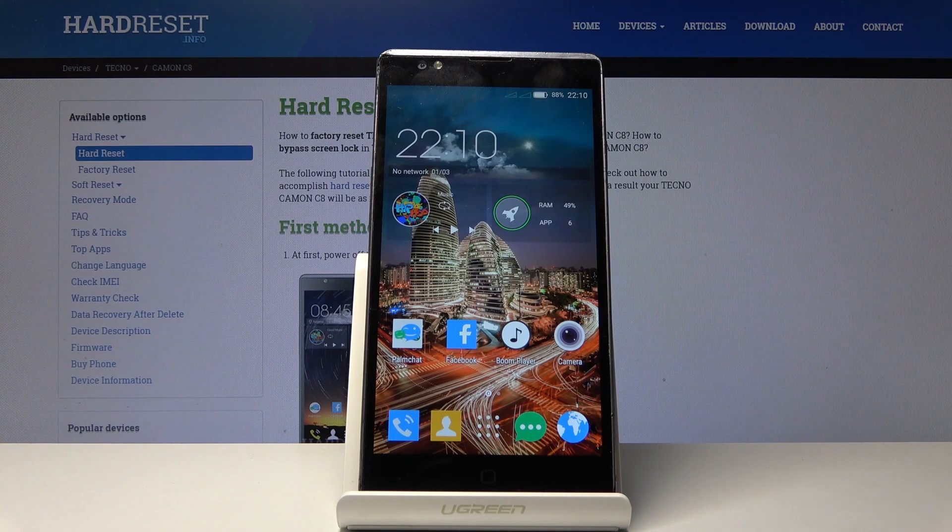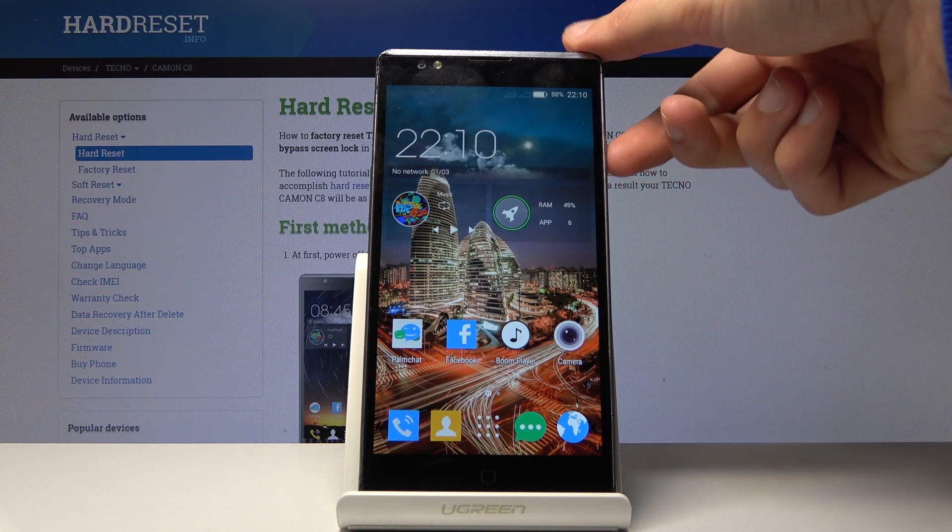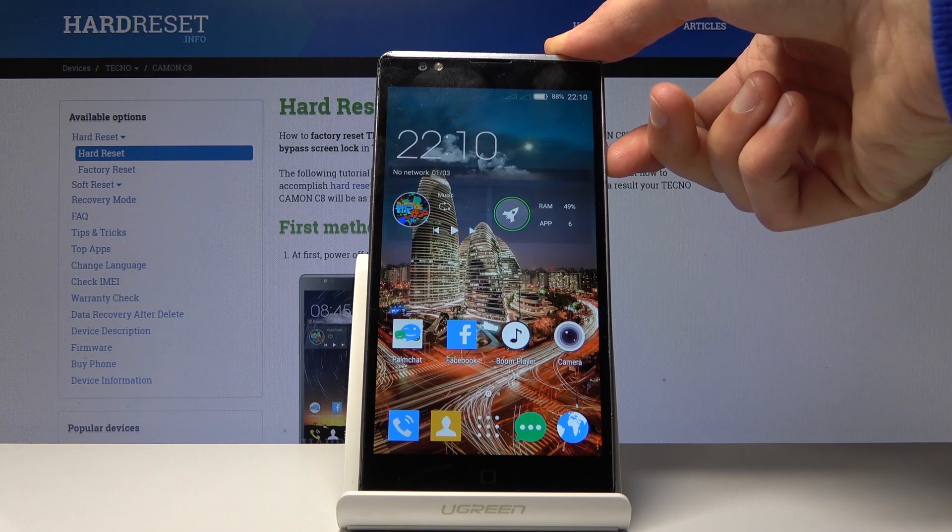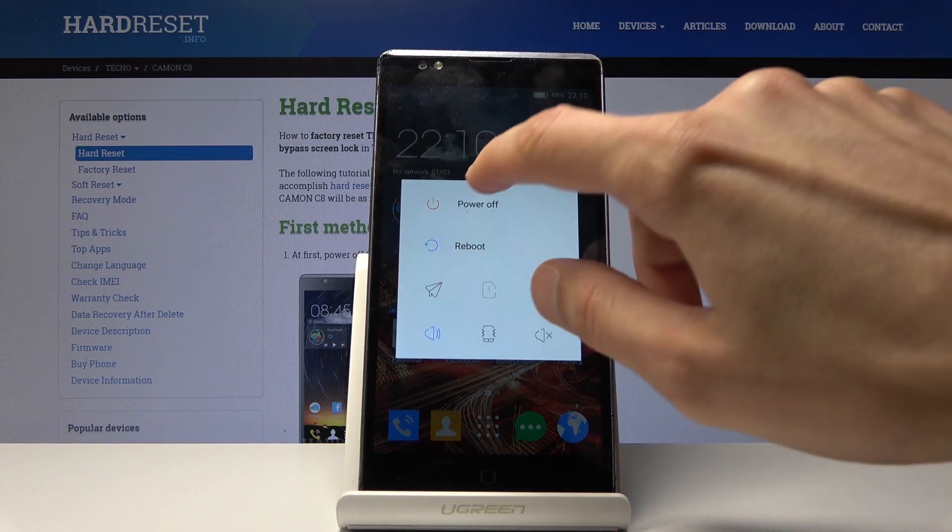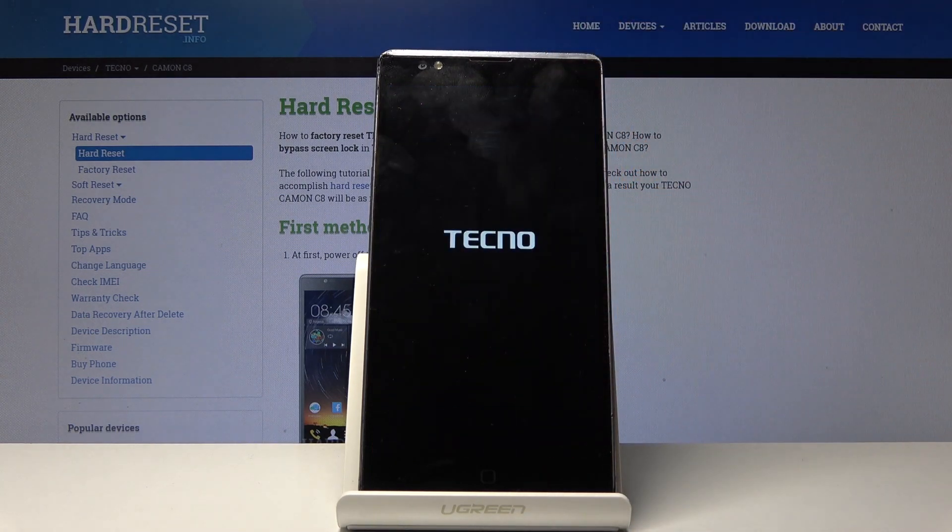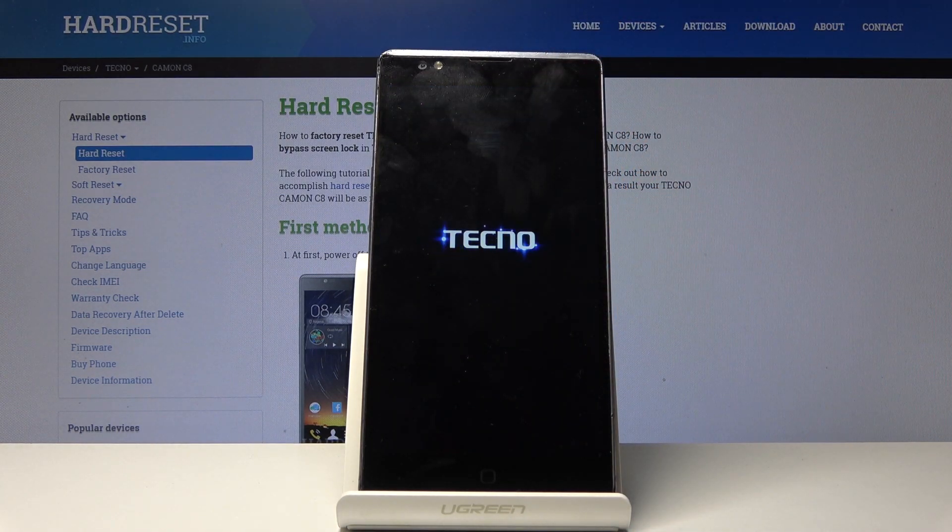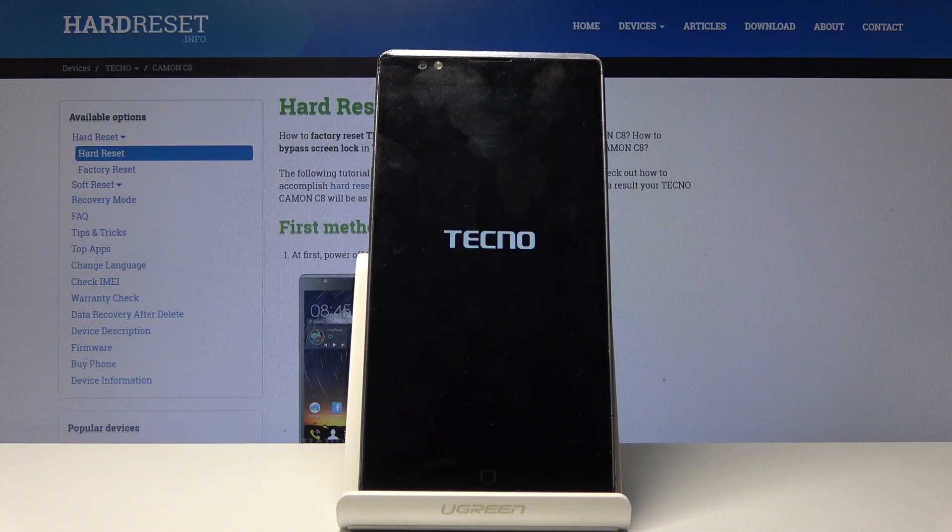So to get started, you want to hold the power key and then select power off and wait for the device to shut off.